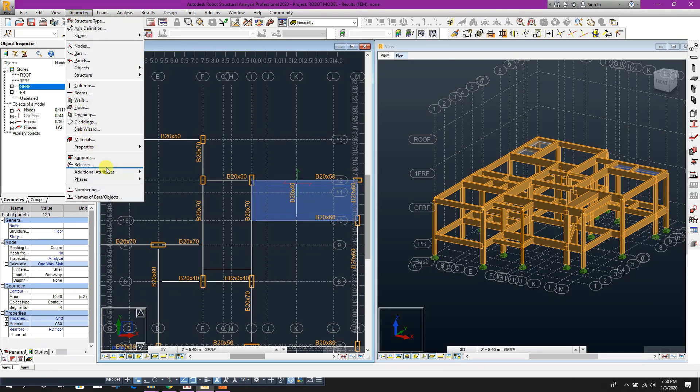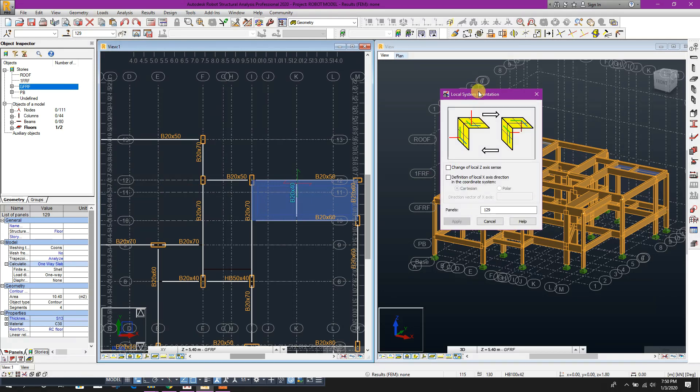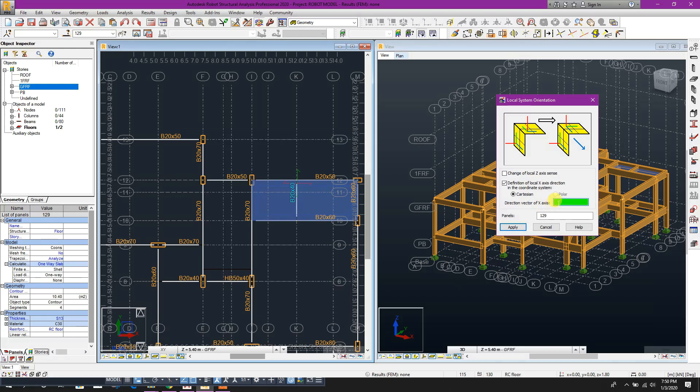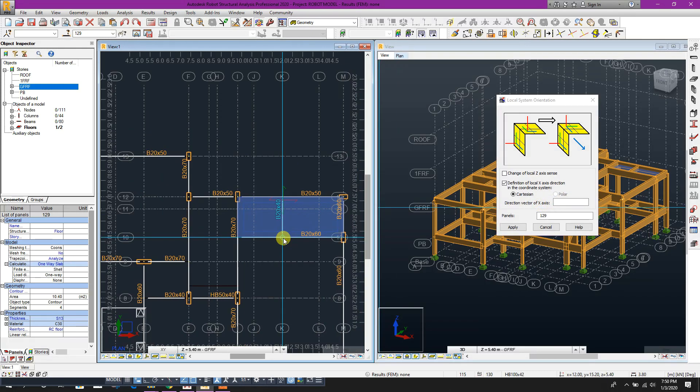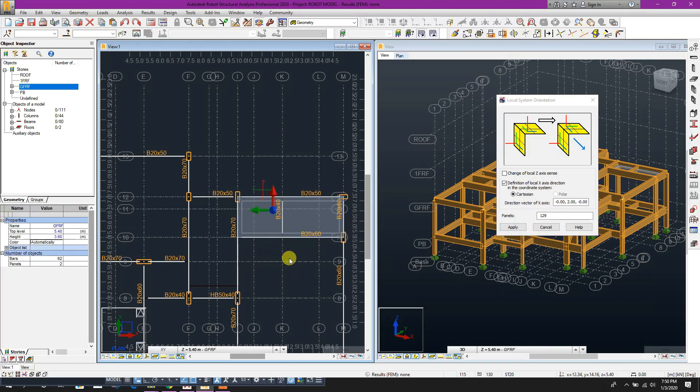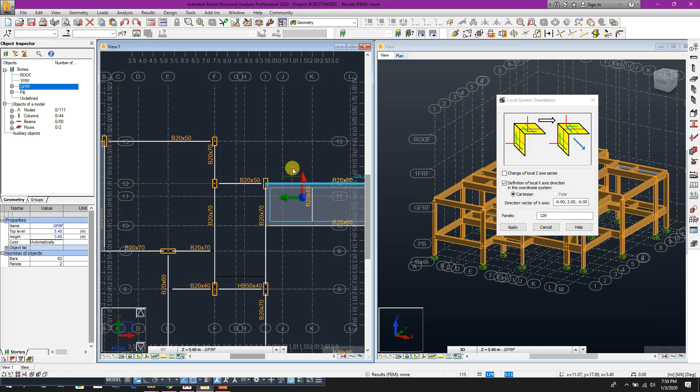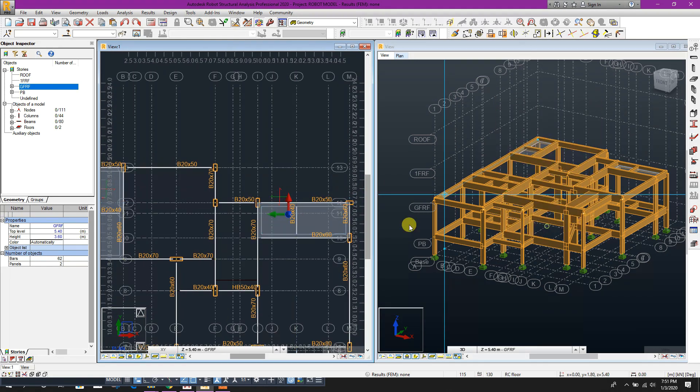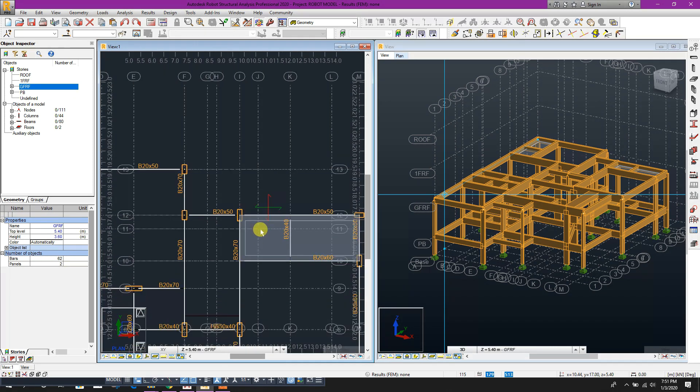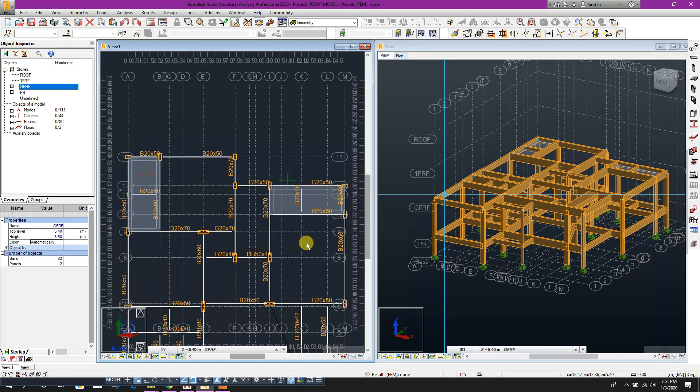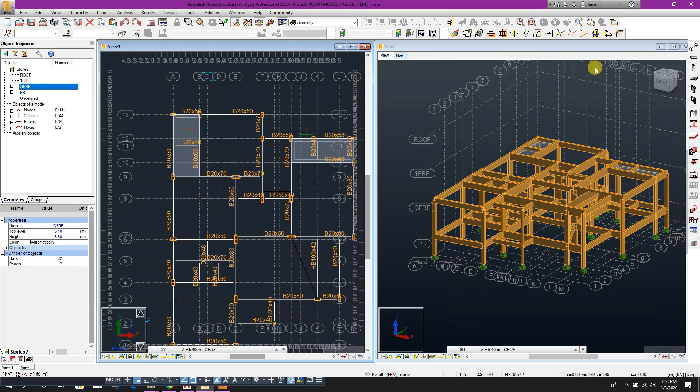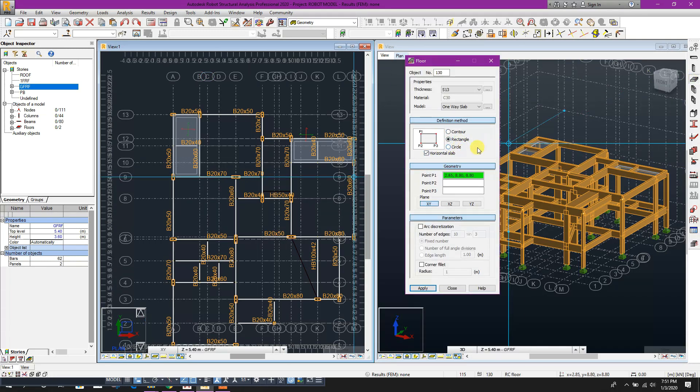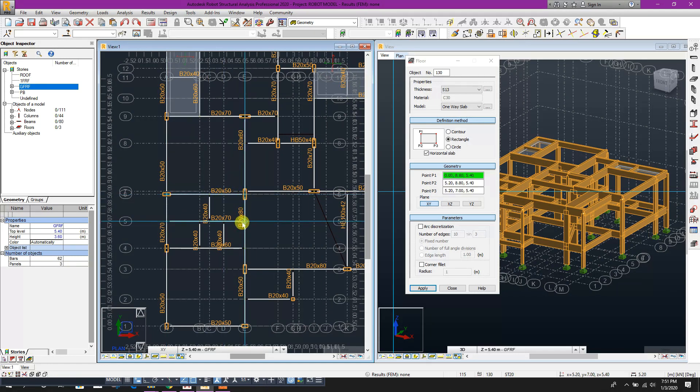Now again, red axis, red local axis will be the one-way load distribution direction. So this one, if we need to change, select this one, geometry, properties, local panel direction, direction of local X axis. Now direction vector of X axis, go to this direction, then apply. Now we can see this red axis or this local X axis and apply. Now we can see change to this direction, so load will be distributed to this beam and this beam. Now again, draw floor, rectangle, this, this to this.